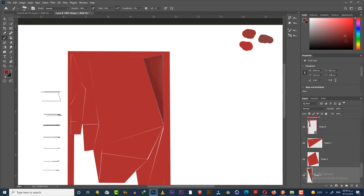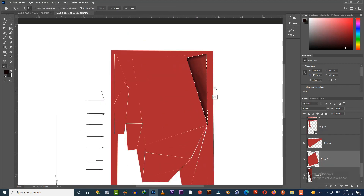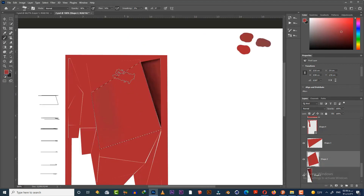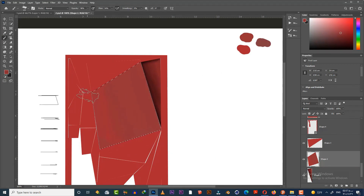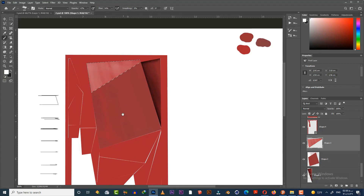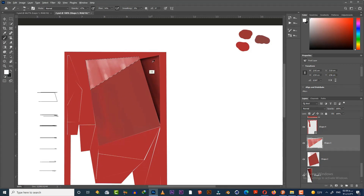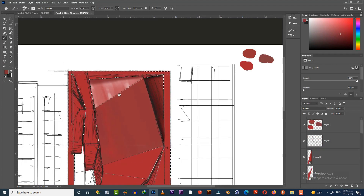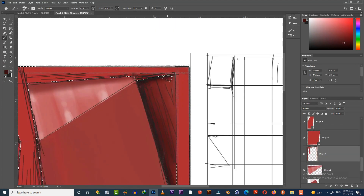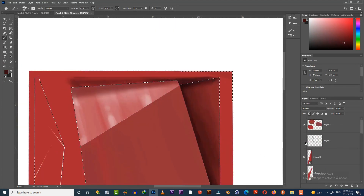We need to create a gradation on each layer — lighter near the light source and darker far from it. Here the light source is the sky. You can also select each layer by holding the Control button and clicking on the layer.